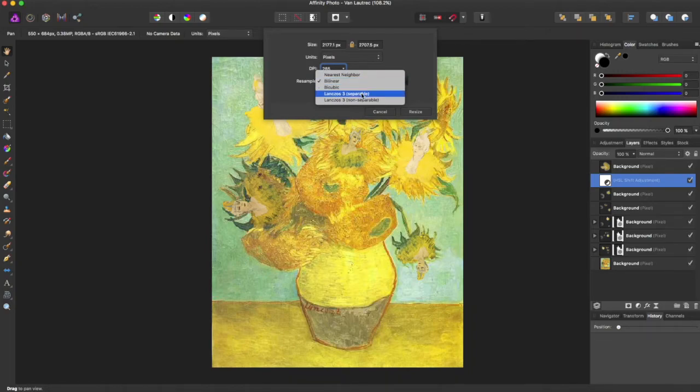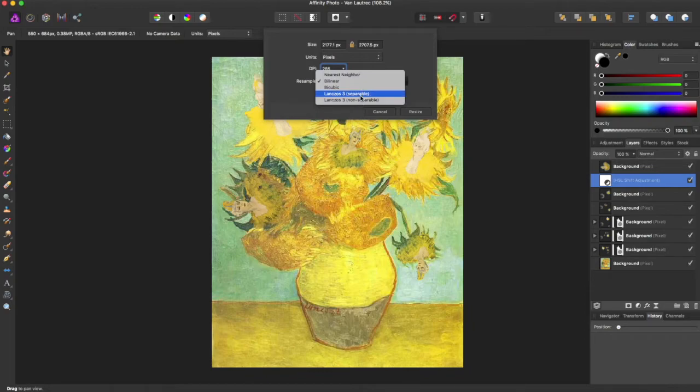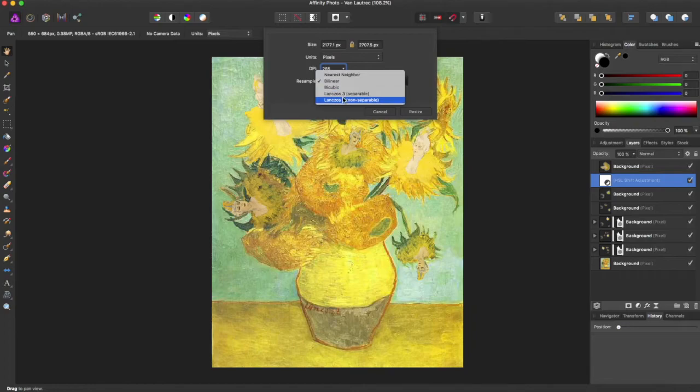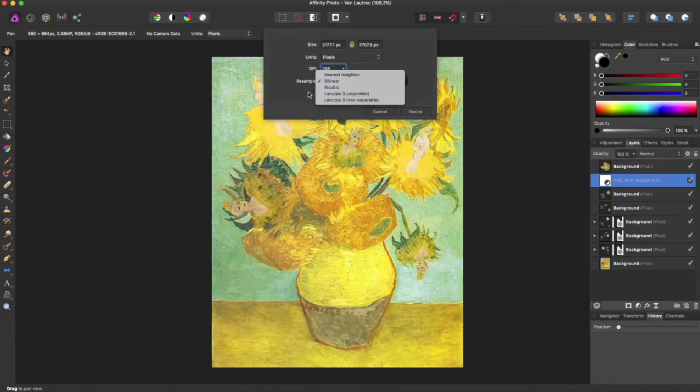but if you want something more sharp, you can use Lanczos up here. I wouldn't really even recommend these two. They really add sharp lines and can add a sort of halo effect to some of your work.